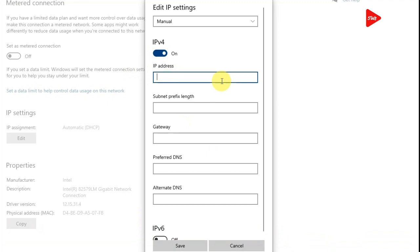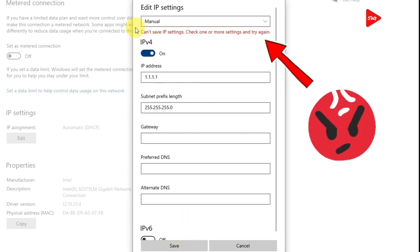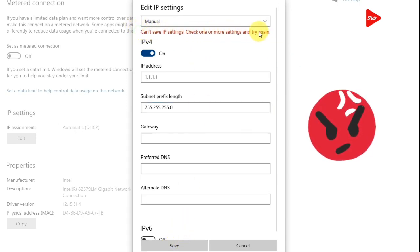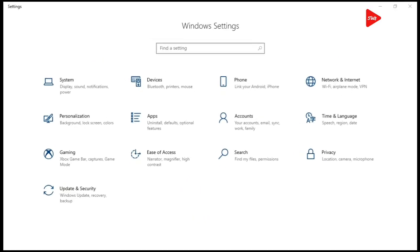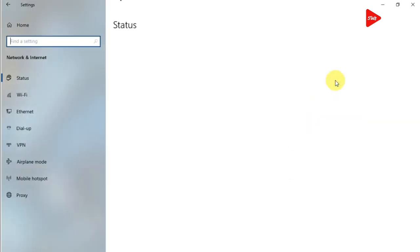Hi guys, you are trying to save a manual IP and subnet on to your PC, but you are getting the error: can't save IP settings. Check one or more settings and try again. Don't worry, let's solve the problem. Please watch the full video.